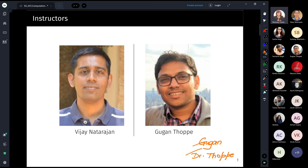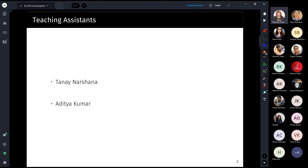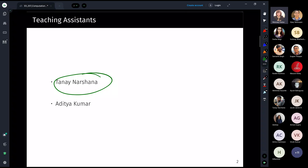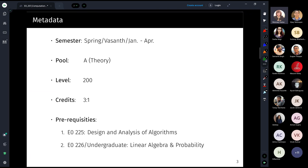We are thankful to Tane and Aditya, who have agreed to be teaching assistants. They will help with grading and answering questions. Tane was a student in last year's course and has written lecture notes for the entire course, which I found very good and will upload for everyone.